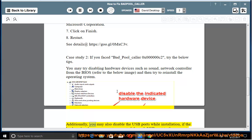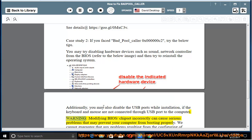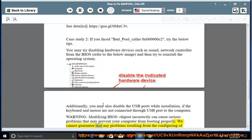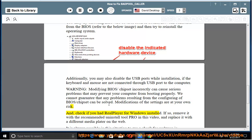Additionally, you may also disable the USB ports while installation if the keyboard and mouse are not connected through USB port to the computer. Warning: modifying BIOS or chipset incorrectly can cause serious problems that may prevent your computer from booting properly. We cannot guarantee that any problems resulting from the configuring of BIOS or chipset can be solved. Modifications of the settings are at your own risk.